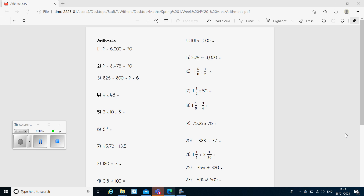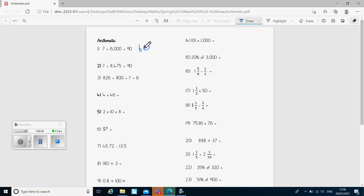So in question one, we've got something equals 6,090. The question is just saying what is 6,090, and the answer we were looking for was 6,090. Question two, we've got something equals 8,475 plus 90. That question is just saying what is 8,475 add 90, and the answer we were looking for was 8,565.